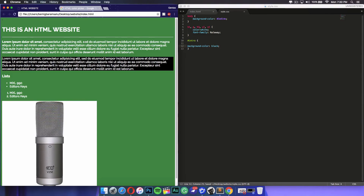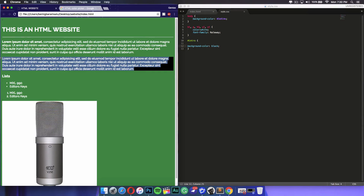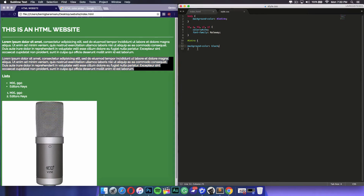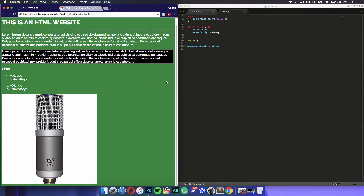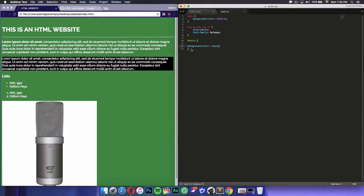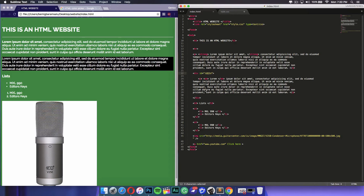Refresh the page and as you can see only that specific part is affected. If we had used an element selector with p instead, every paragraph on the page would have been affected. Another kind of selector you have is the class selector, which is similar but different in a way.